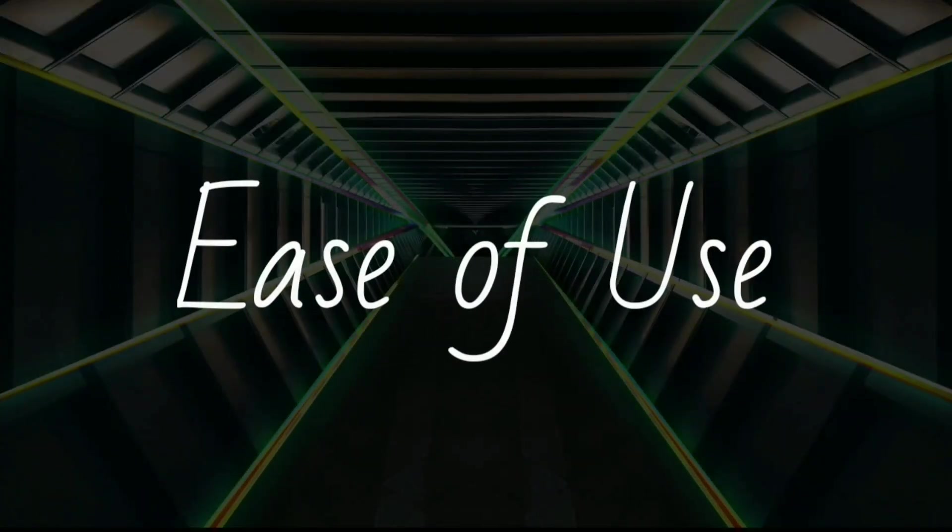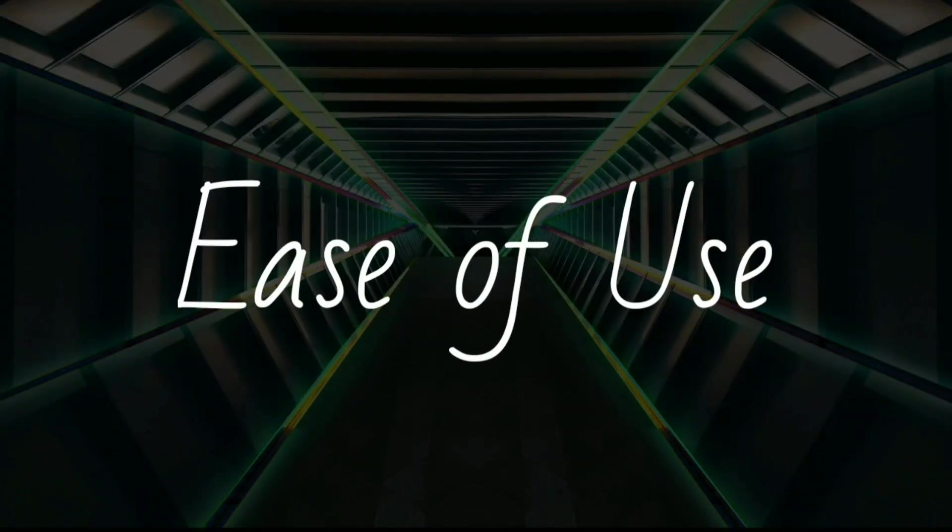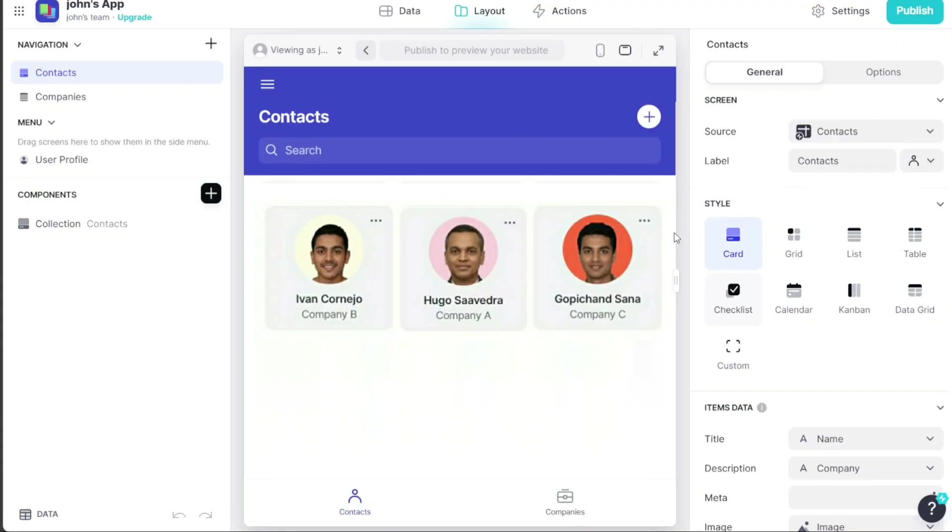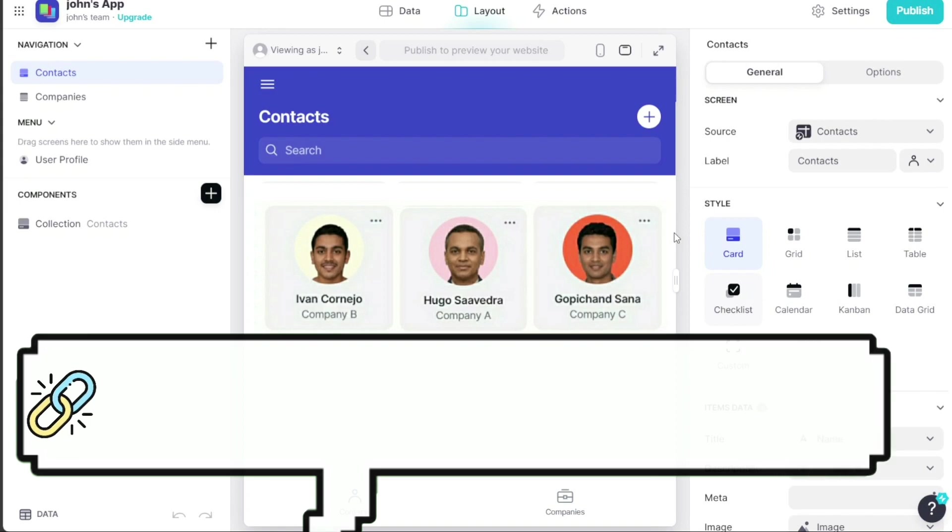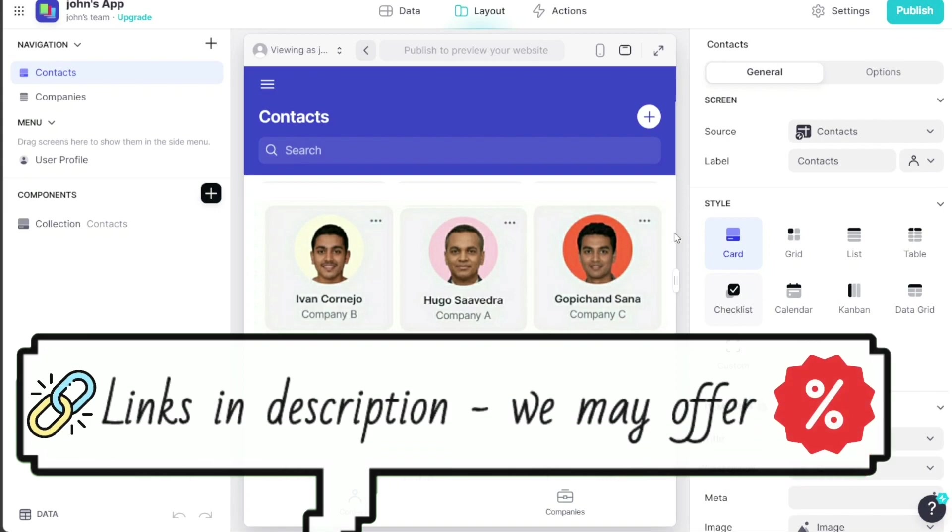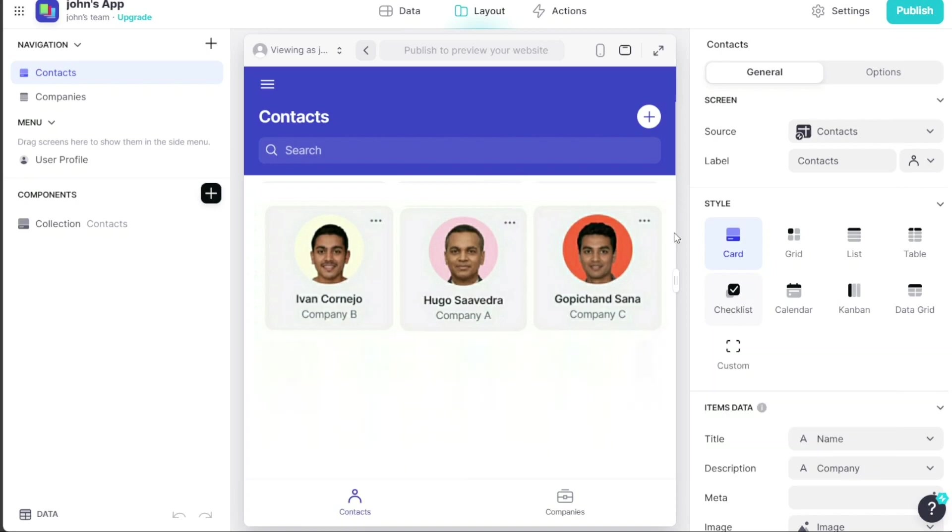When it comes to user-friendliness, Glide shines. Its intuitive interface and simple drag-and-drop functionality makes it easy for even beginners to start building apps right away. The platform offers a clear, step-by-step process, making it straightforward to turn your Google Sheet into a mobile app.